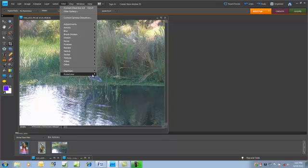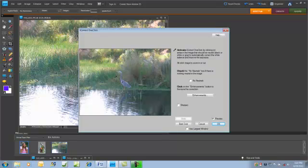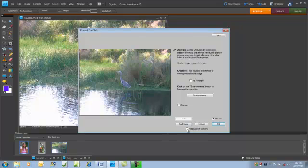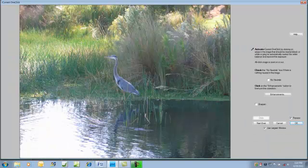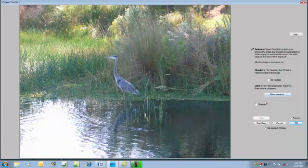First, we'll open OneClick again. We can make the OneClick window larger by clicking on the use largest window. Now we have an enhancements button. We'll talk about that in a minute.